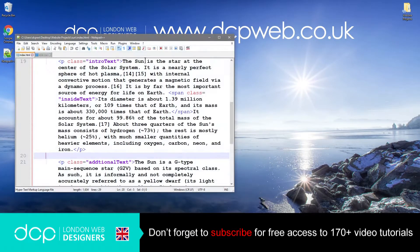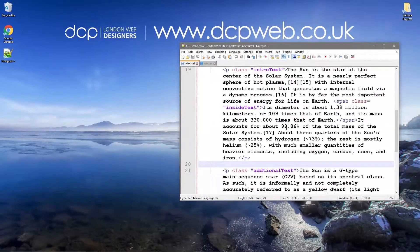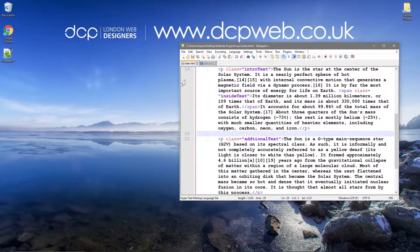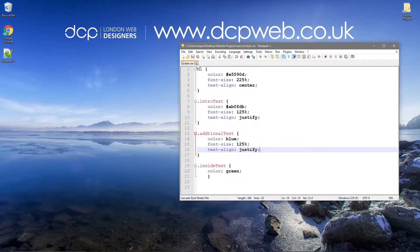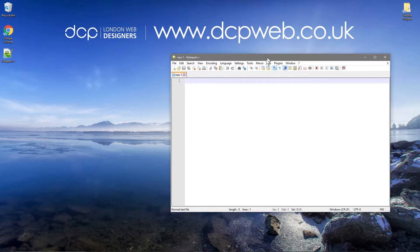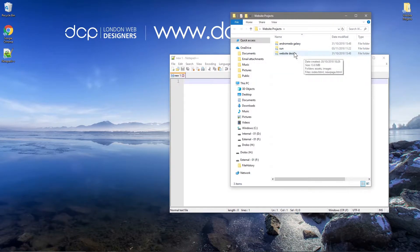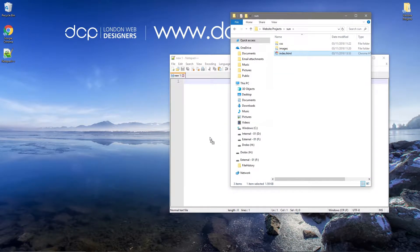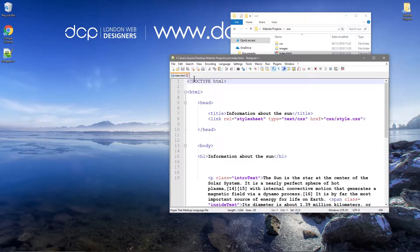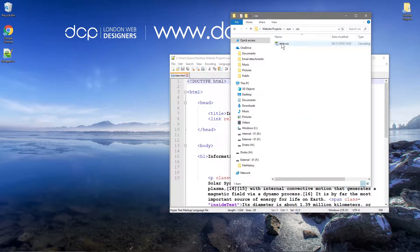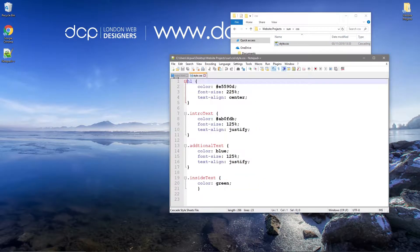Let's open up our Notepad++ file - you should still have the content from before. If you don't and you see a blank document, open up the folder, go to the sun project and drag and drop the index file into Notepad++, then go to the CSS and drag and drop that to the side of the HTML, so you'll have both documents open.